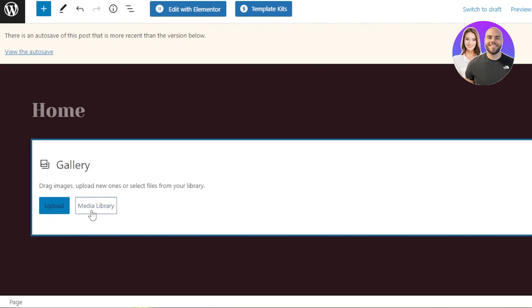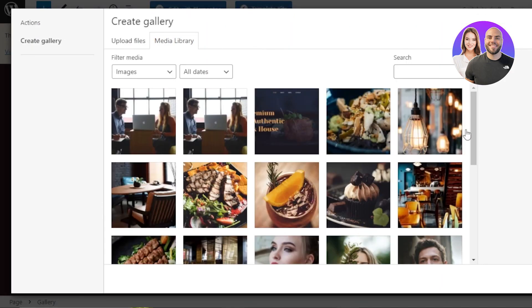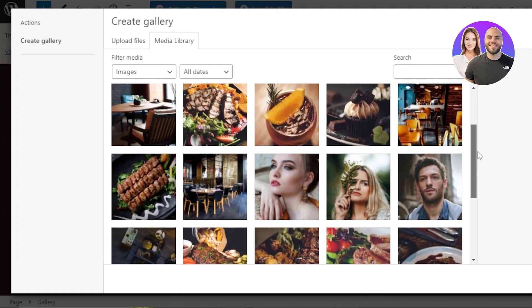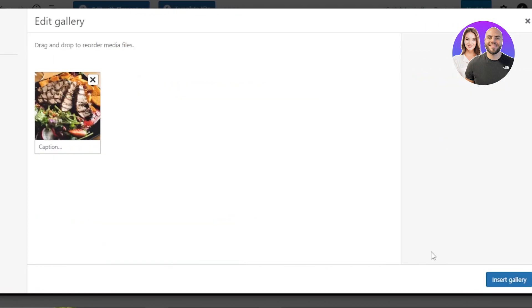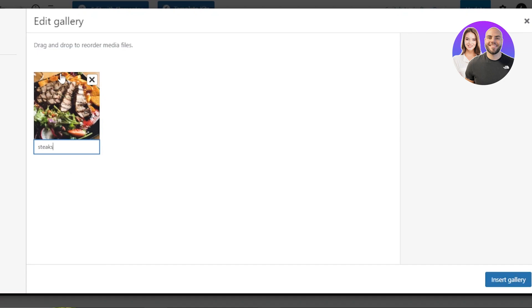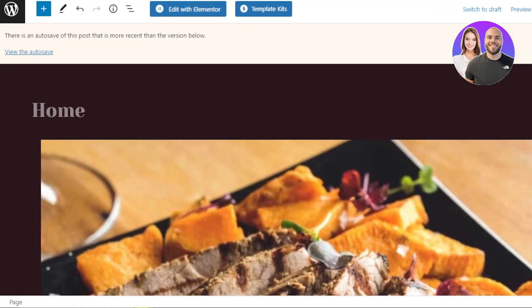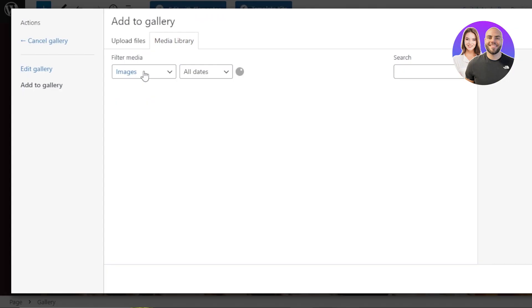We've already uploaded the media, so go to the Media Library and start selecting the images. I want to add food images, so I'll select those. Click on Create New Gallery. You can also enter captions for each image — for instance, the name of the dish. Then click on Insert Gallery. The first image will be added to the gallery, and now we can add more.